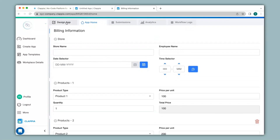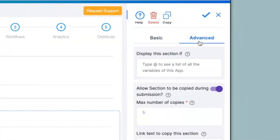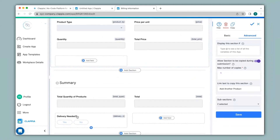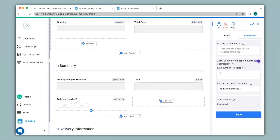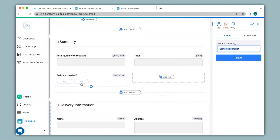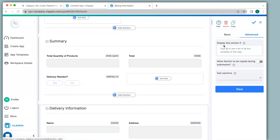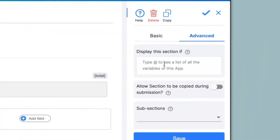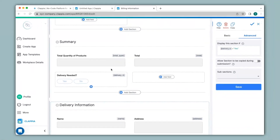Now let's see further configurations. I'll go back to the design app. When I click on a section and go to the advanced option, we have the condition that says display this section if. Here you can add conditions to your section. For example, in the summary section we have a field that says delivery needed. If a customer selects yes, you would like the delivery information section to be shown, but if no delivery is needed and it is selected as no, then the delivery information section should not be shown. To implement this, I select the delivery information section, go to advanced option, and under display this section if, I type @delivery_needed equals yes. This means the delivery information section will only be displayed if the delivery needed field is selected as yes.